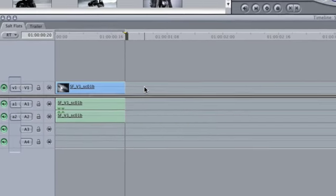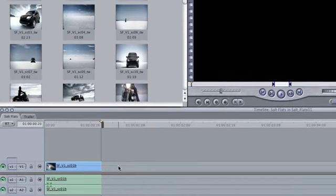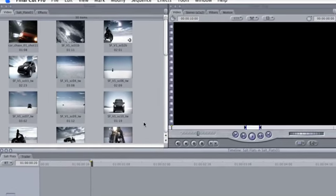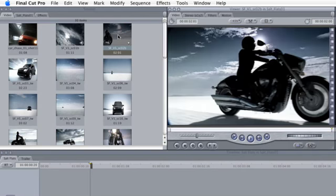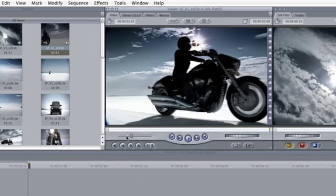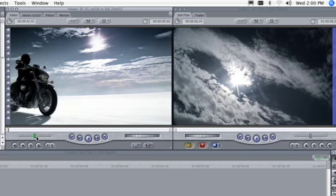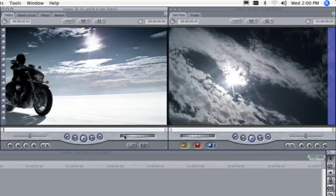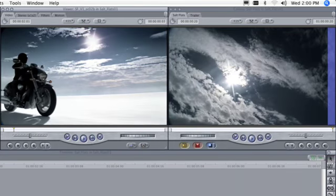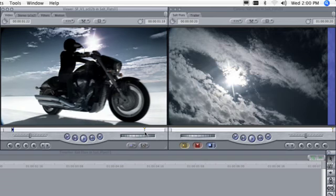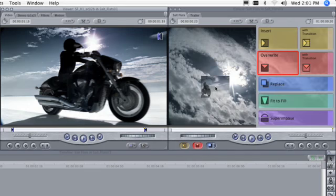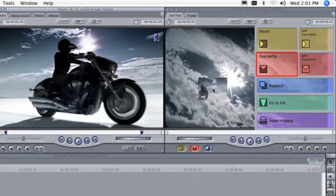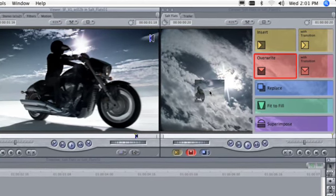The second and more powerful way to add your clips is to use the viewer in Canvas. Double click on a clip in the browser to load it into the viewer. Use the jog and shuttle controls to position the playhead. Then press the I key to set an in point. Position the playhead again and then press the O key to set an out point. Now drag the clip from the viewer to the canvas without releasing the mouse. A pop-up menu of editing options appears.